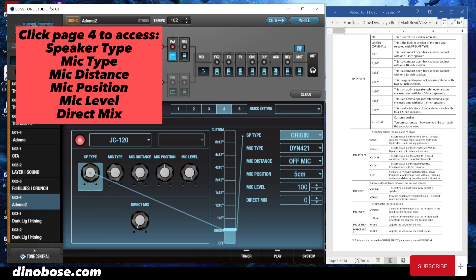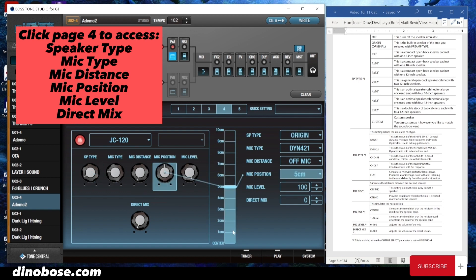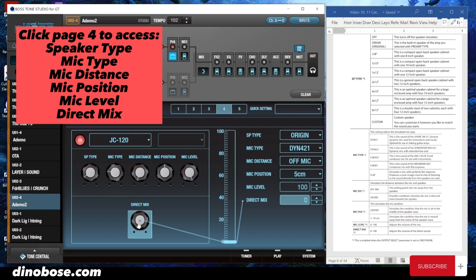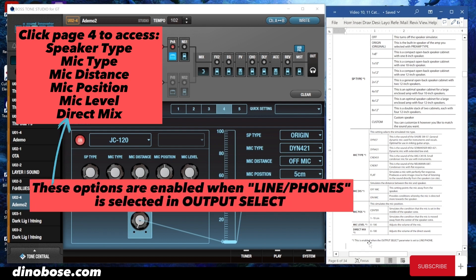Mic distance simulates the distance between the mic and the speaker. Off mic points the mic away from the speaker. On mic provides conditions whereby the mic is directed towards the speaker. Mic position simulates the mic position — center is the mic in the middle of the speaker cone, and you can select between 1 to 10 centimeters. Mic level adjusts the volume of the mic, and direct mix adjusts the volume of the direct sound. These are enabled when the output select parameter is set to line/phones.